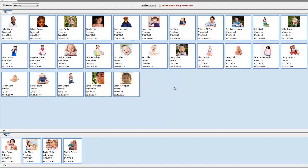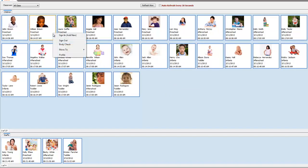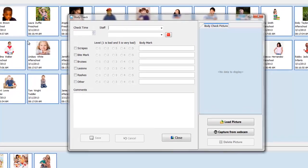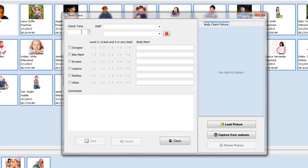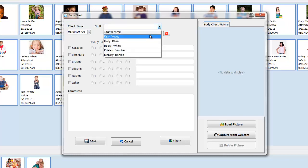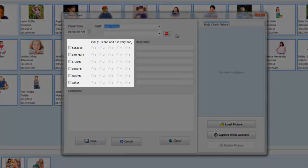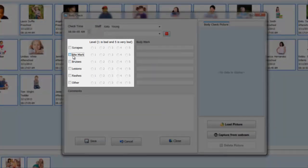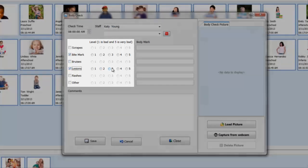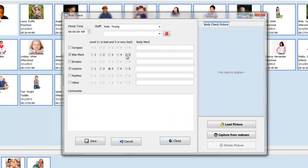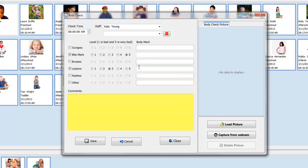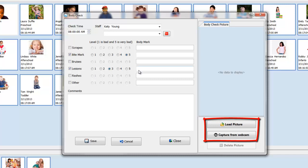The next thing you can do is submit a body check. Start by right-clicking on a child, then choose body check. Here you can fill out the time the check was conducted and by which staff. Check any injuries that may apply and the severity of each. You can also add a remark specific to each injury. And at the bottom is where you can add more comments. You can also upload a picture of the body check or capture it from your webcam with these buttons to the lower right.